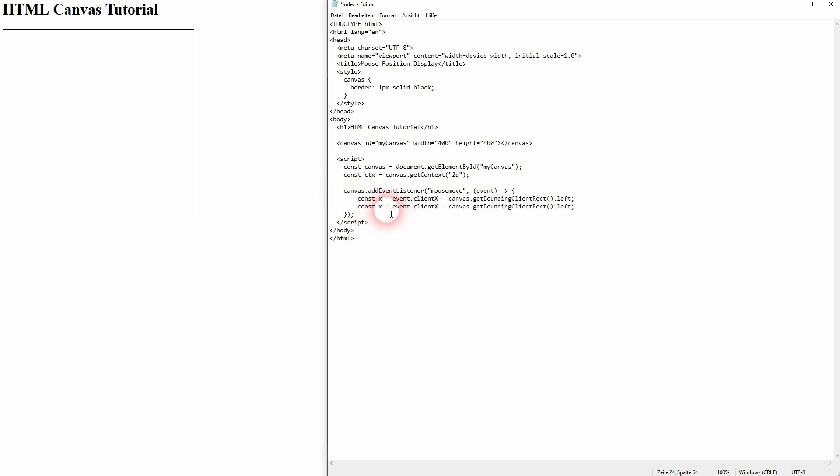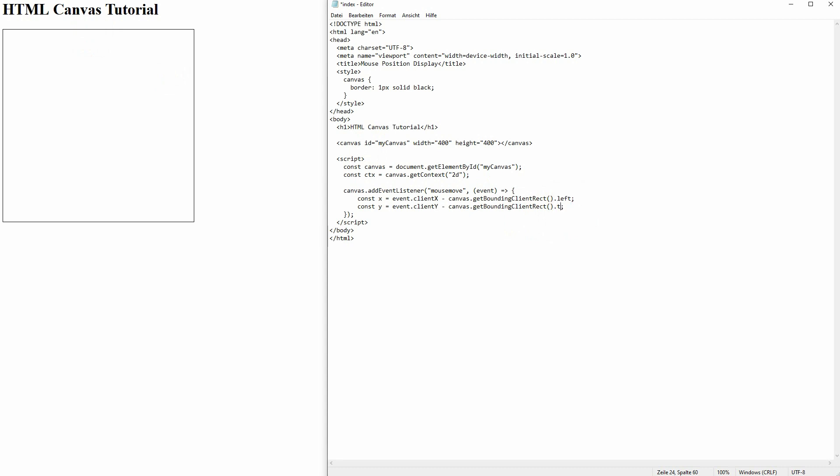We need almost the same for y but obviously we need the client y and in this case we need the top position for our rectangle as y goes from top to bottom so top is zero and bottom would be 400. Now we've found these positions and we've stored them in our x and y variables.